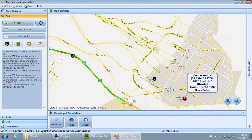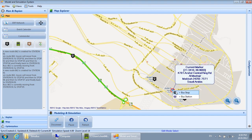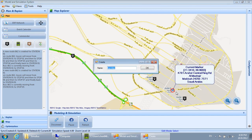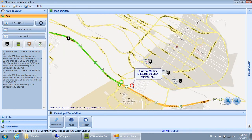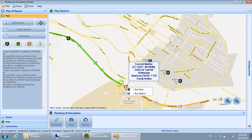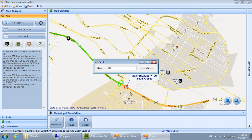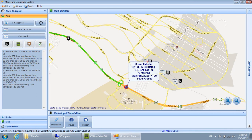Stop 09 is created. Stop 10 is created. Station 02 is created.